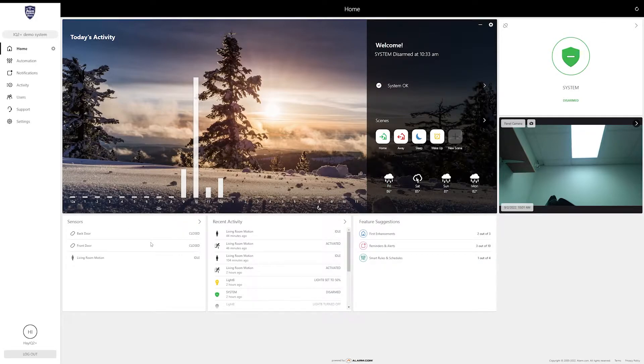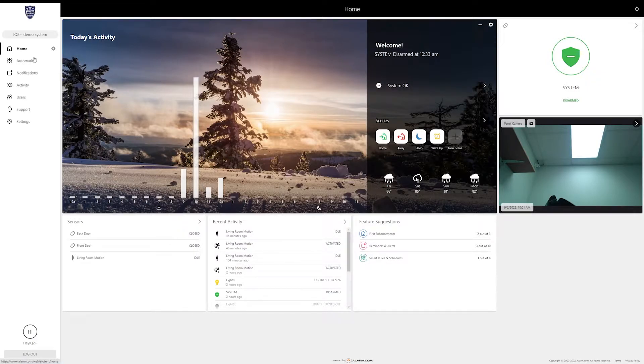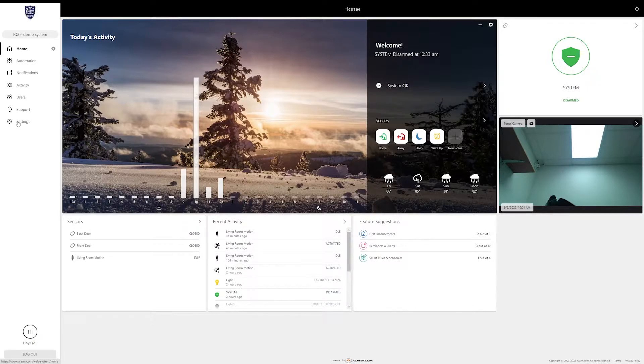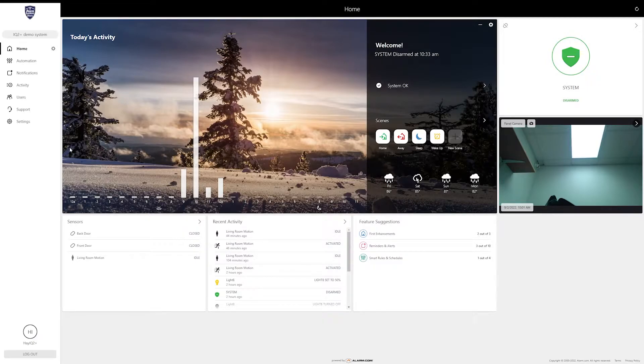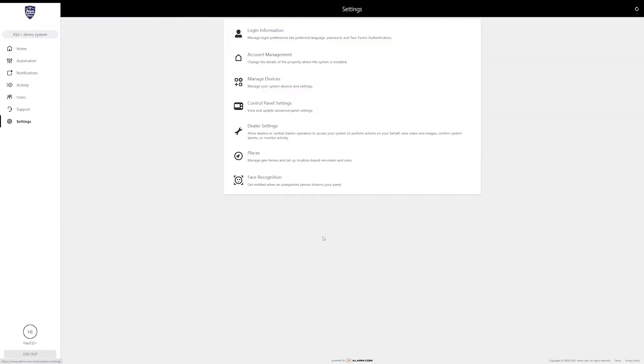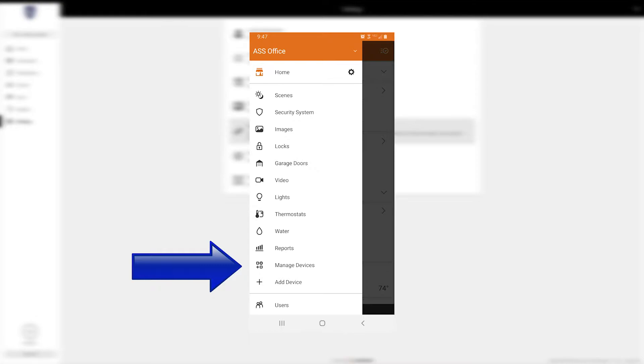Here we are at the home screen of our alarm.com demo system. This is doable on a phone as well, honestly it's probably easier on your phone, but it is easier for me to record on the computer. What we need to find is the manage devices menu. To do that on a computer you're going to go to the settings button.